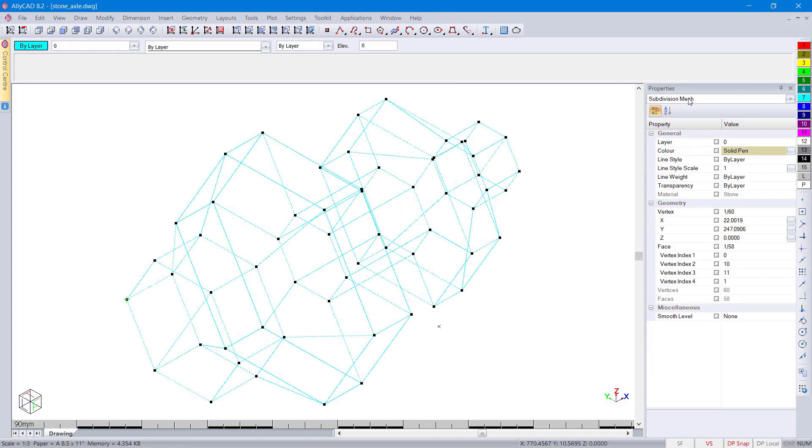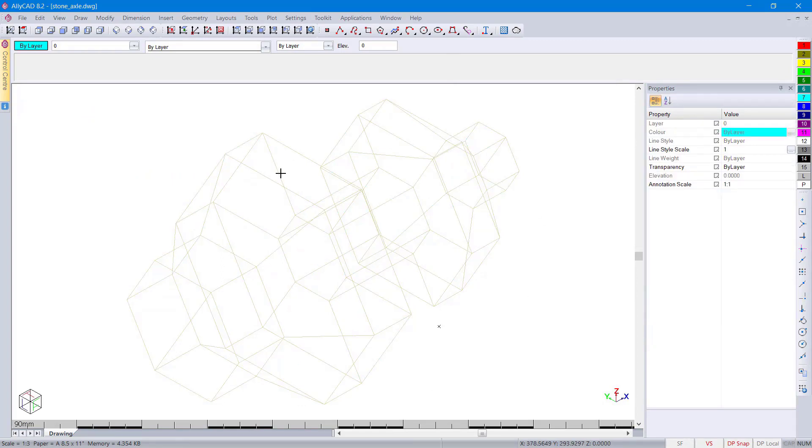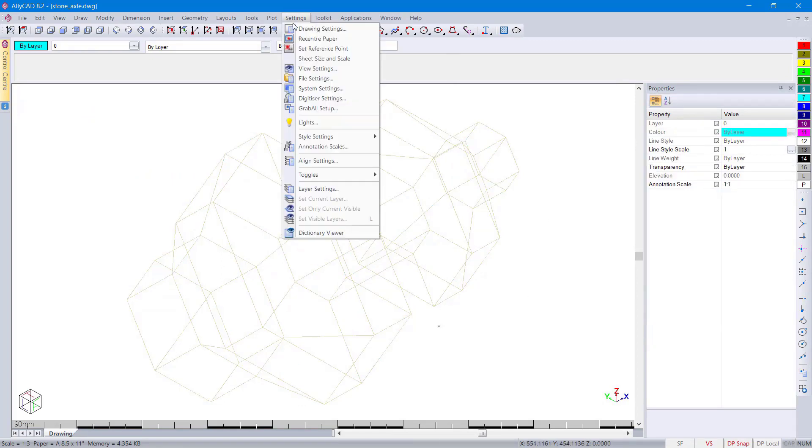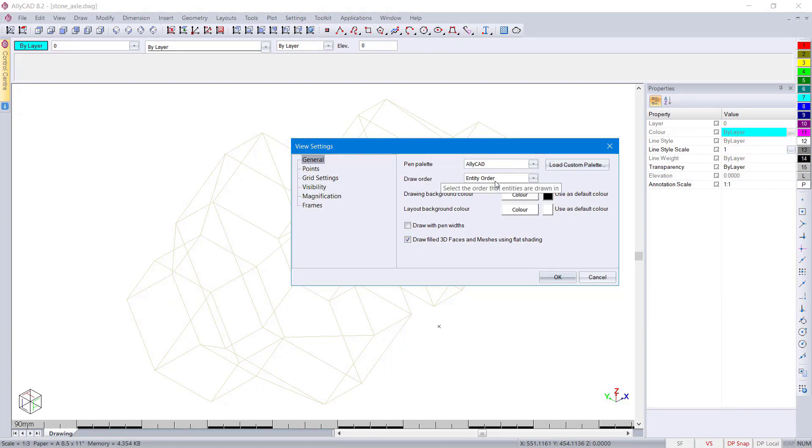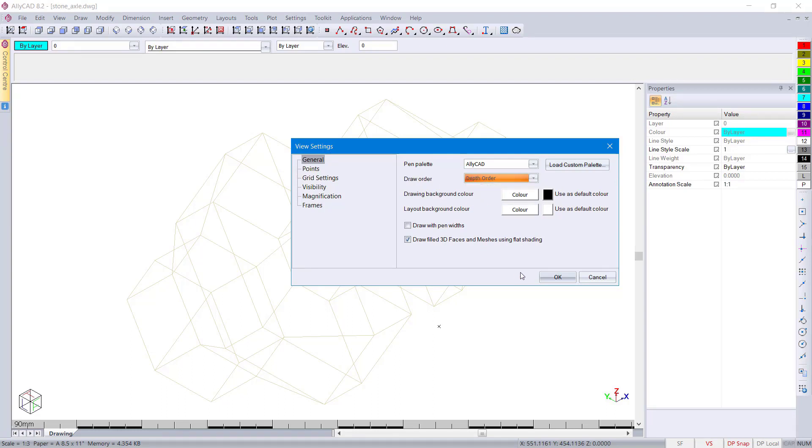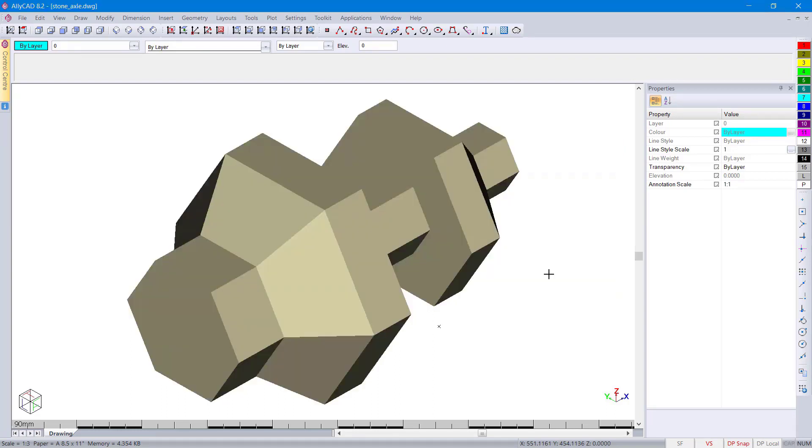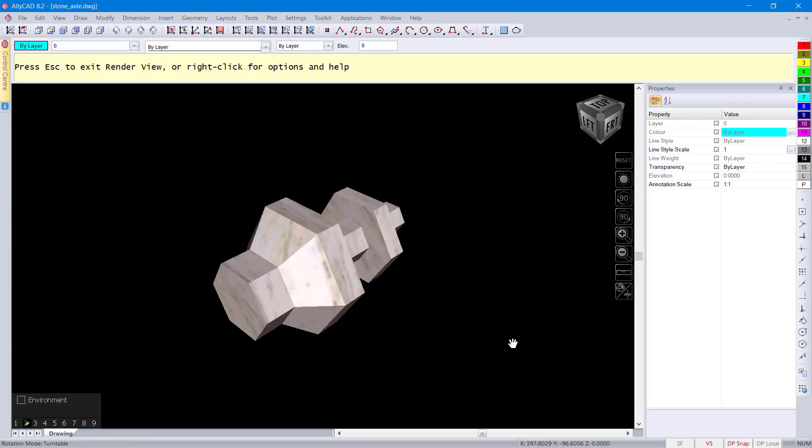Here you can see I've got a subdivisional mesh. I'll now go to my view settings and switch on the filling of 3D faces. I'll change the order to depth order. You can now see the object is filled in.